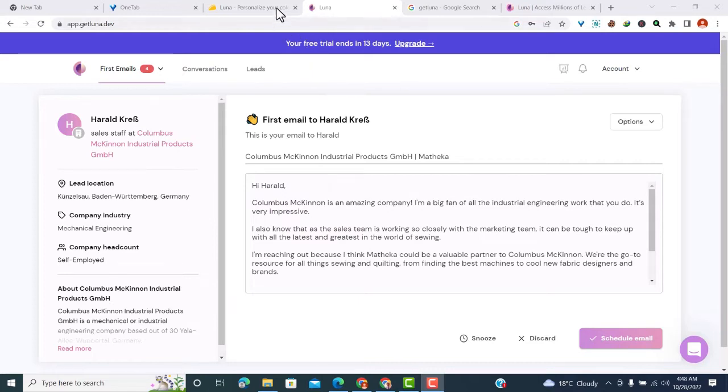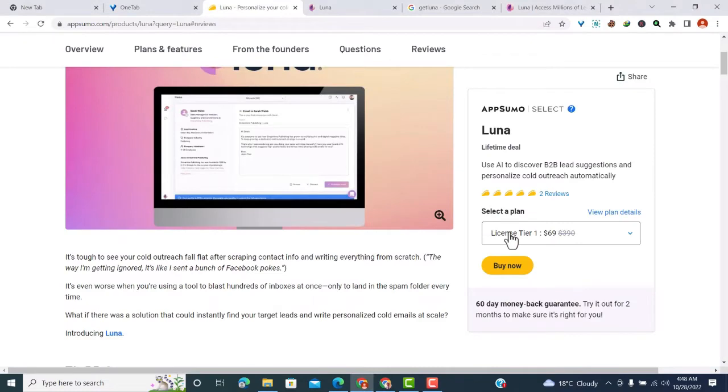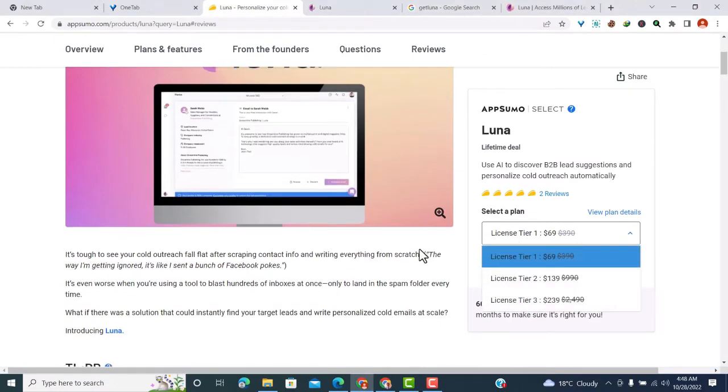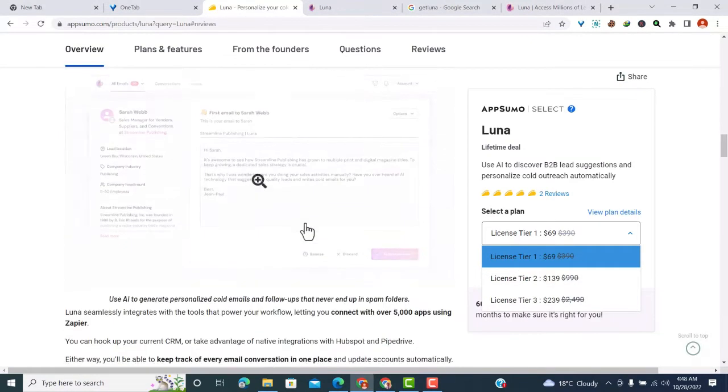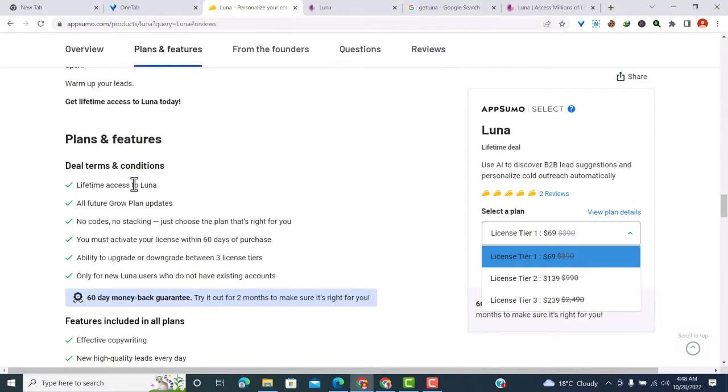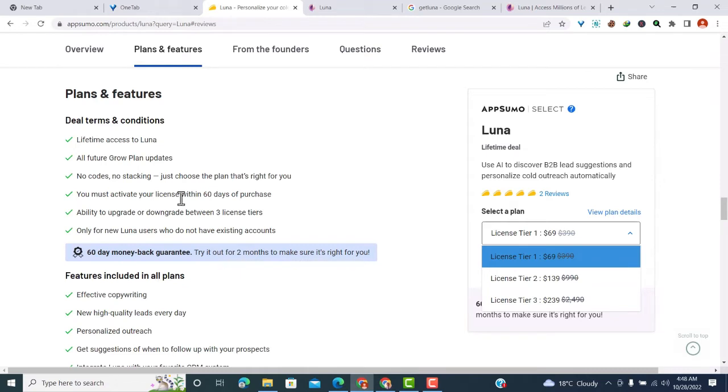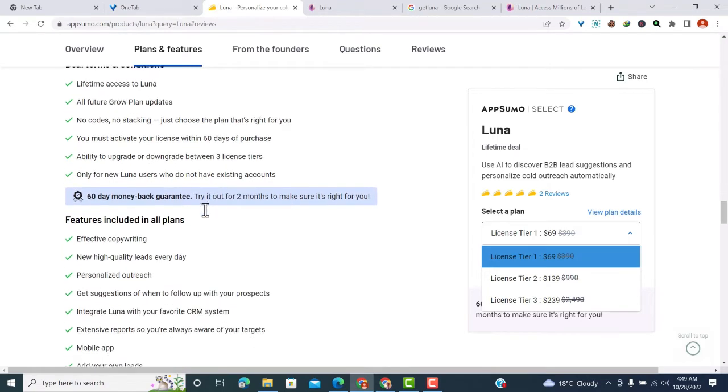I first found this tool on AppSumo, where it's available as a lifetime deal. There are three license tiers. With the lifetime deal, you'll get lifetime access to Luna and all future updates. You can only choose the plan - there's no code stacking. You must activate the license within 60 days, and you can upgrade or downgrade between the license tiers.